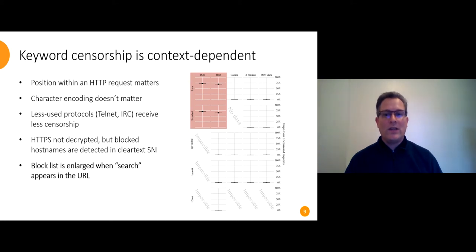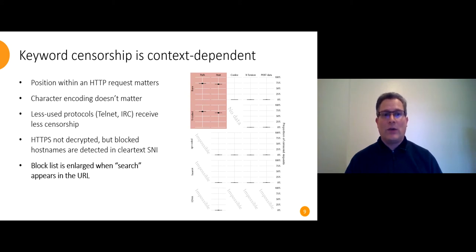We didn't see any censorship at all on less used protocols like Telnet and IRC but we didn't test that very thoroughly. So it could still happen, we just didn't catch it.